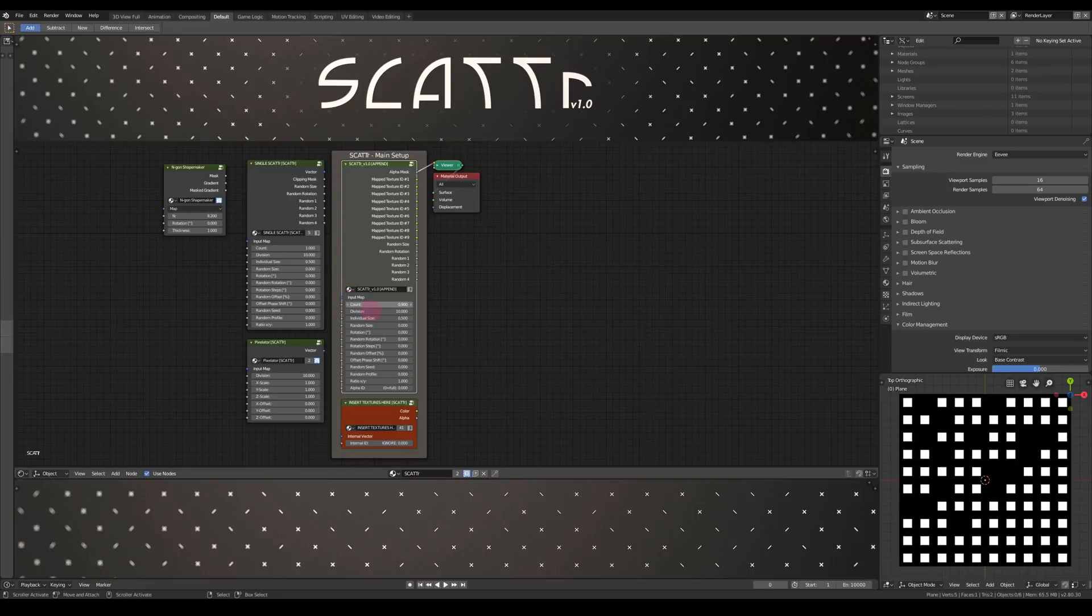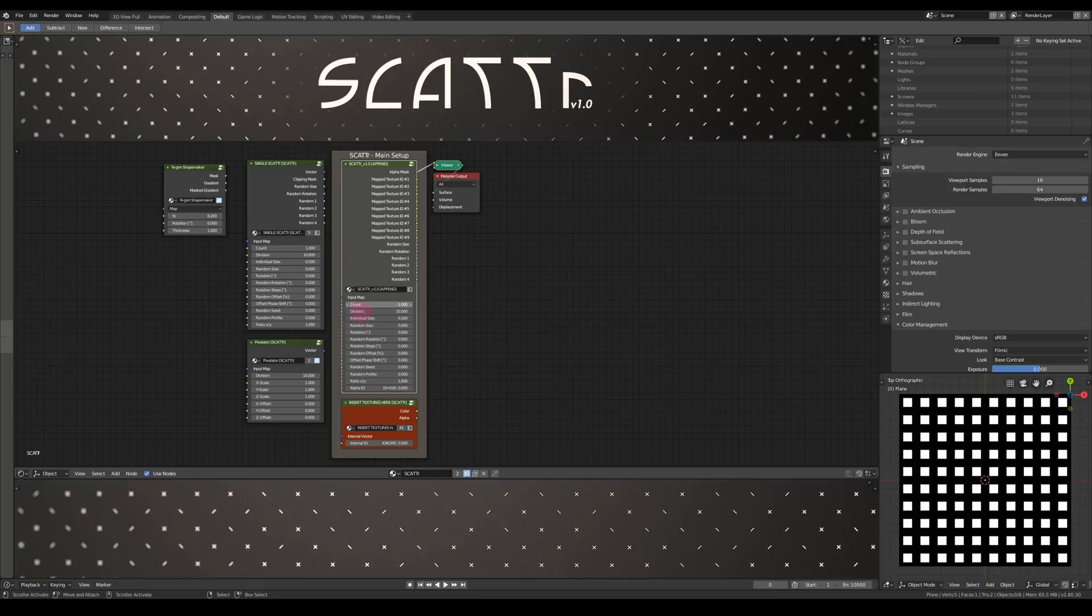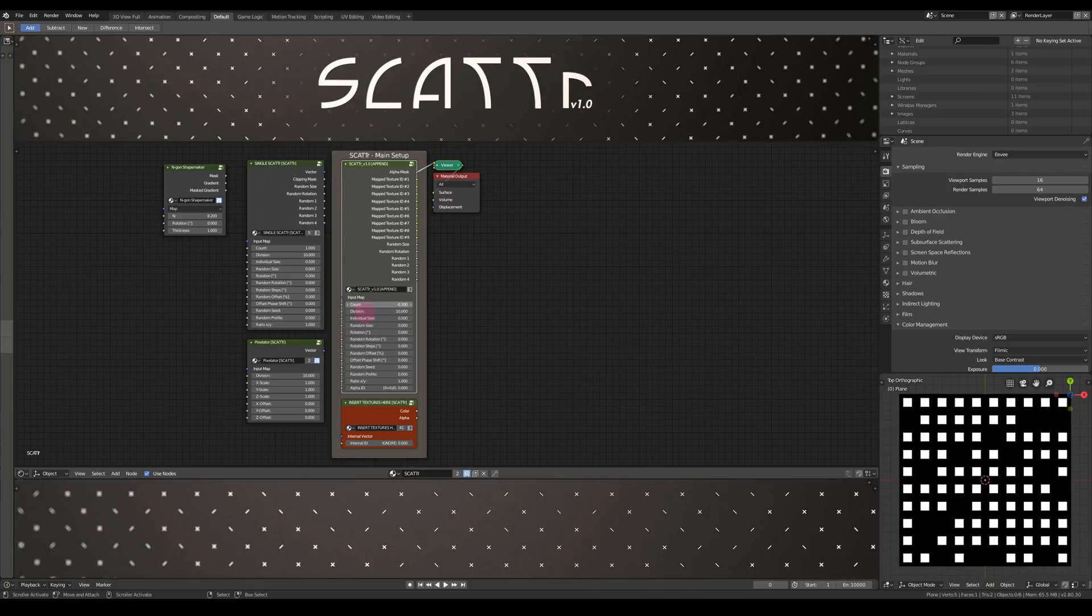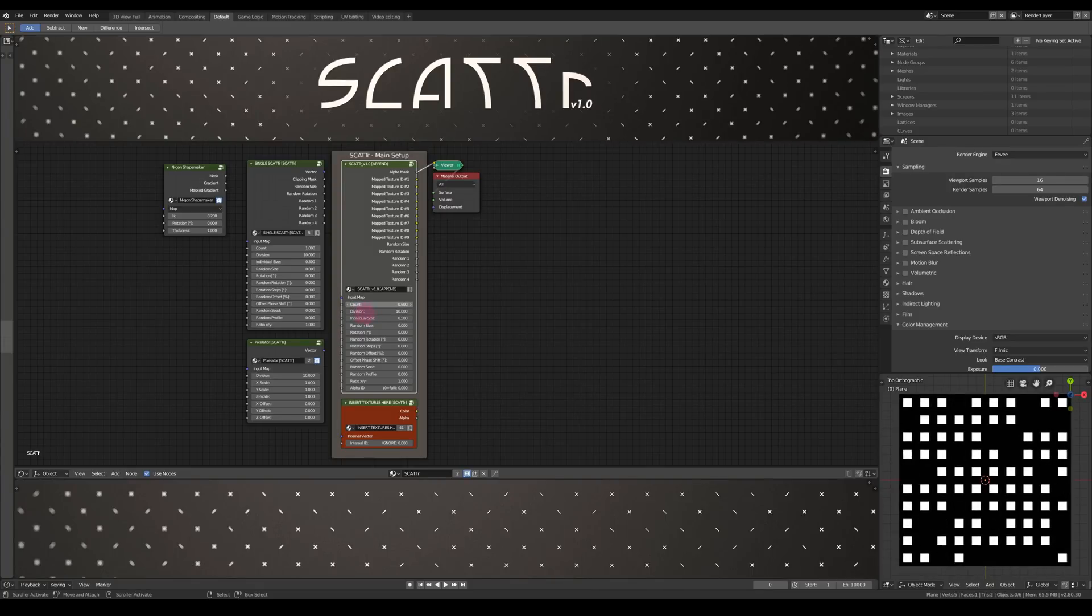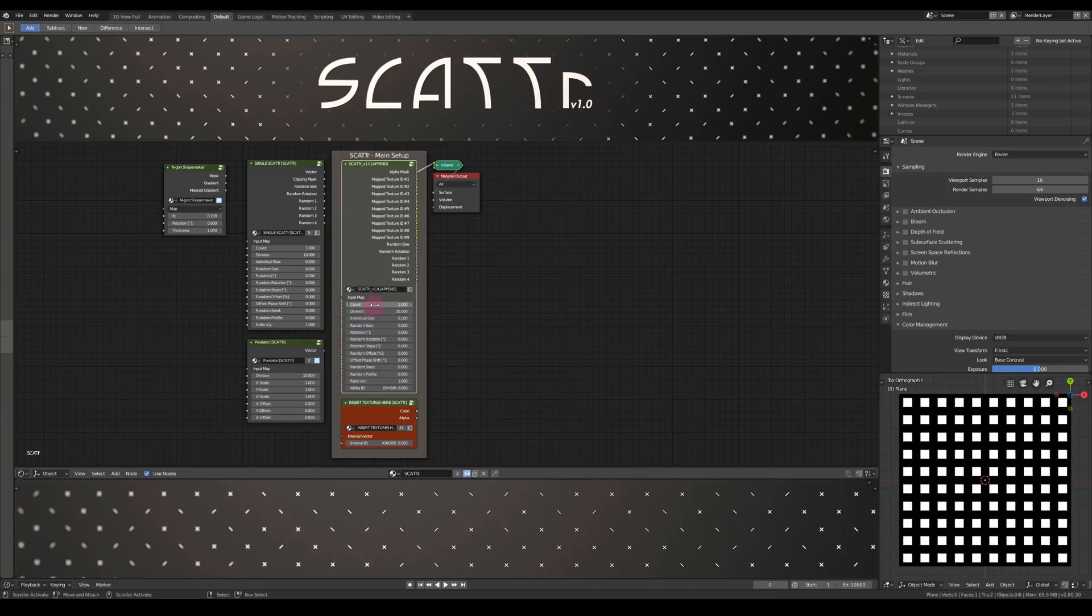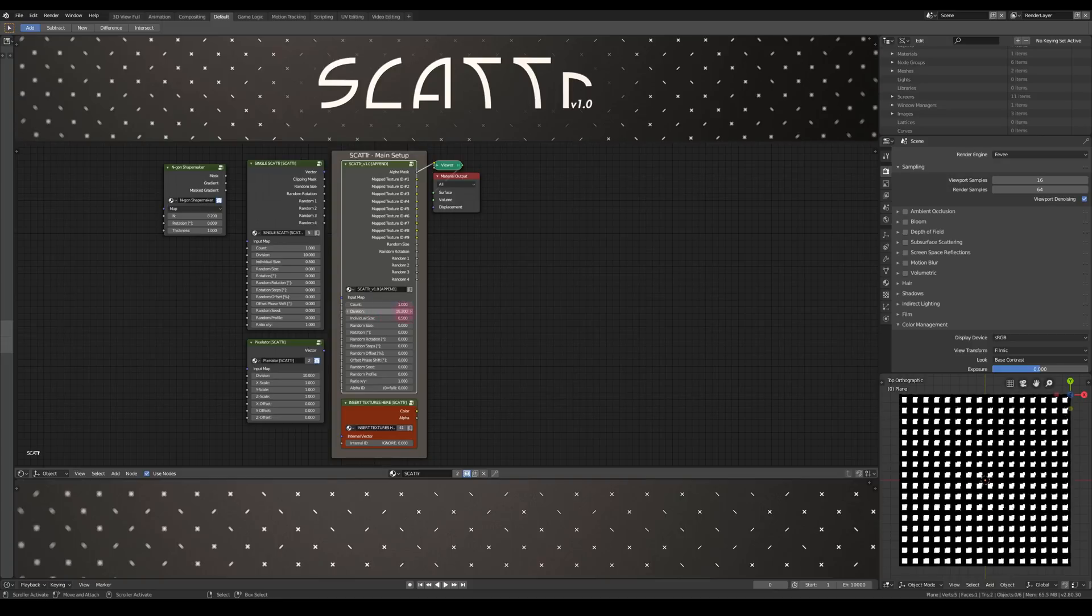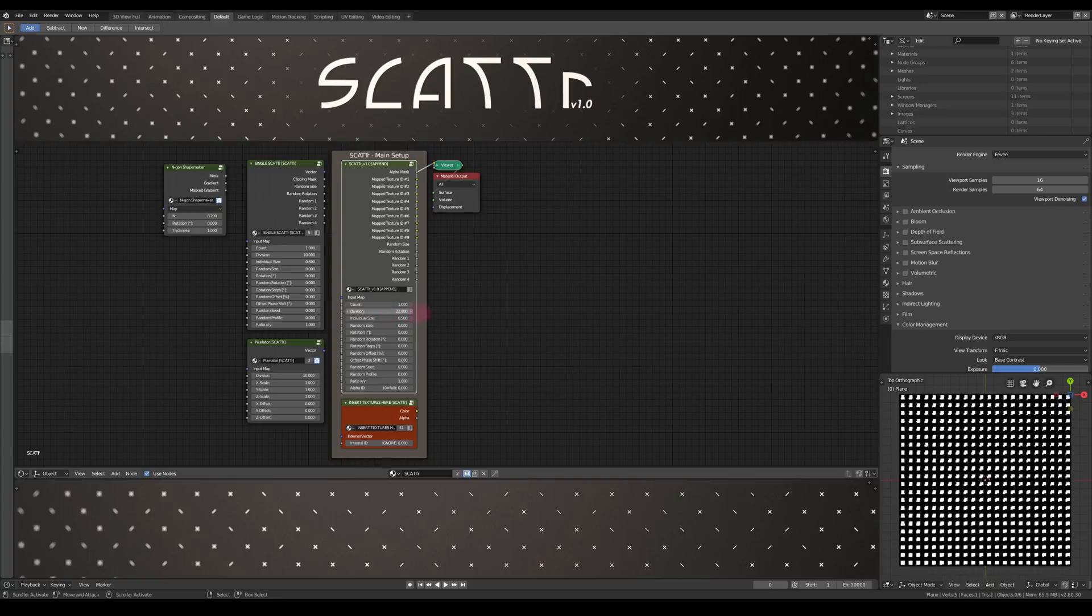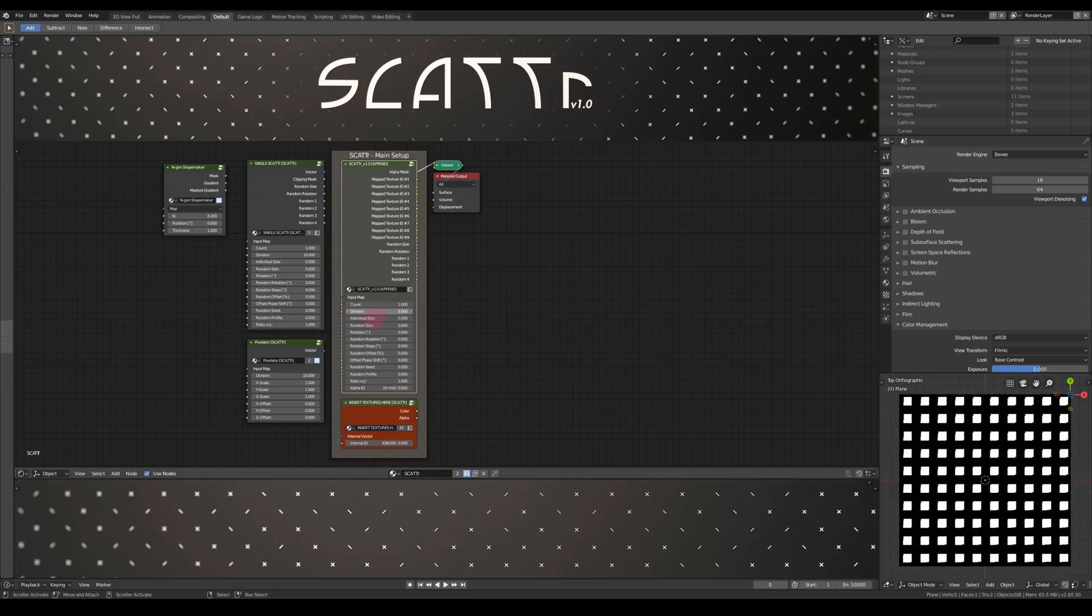Next, there's the count. You can see that it also goes into the negative values. These use the inverse distribution. Then the division, which is the overall scale of the grid.